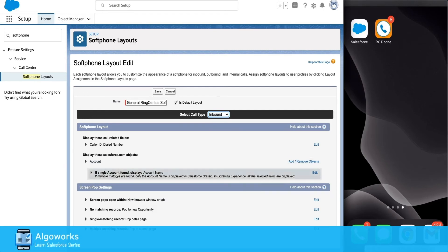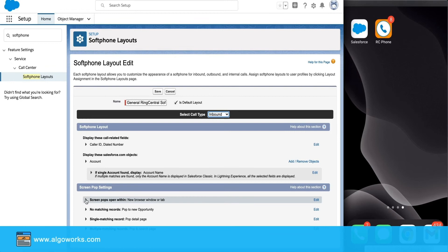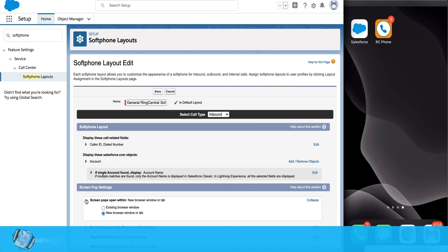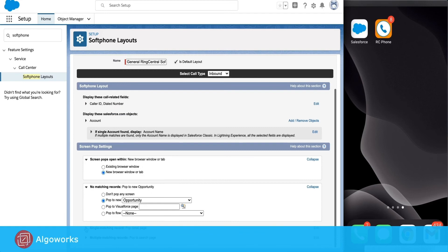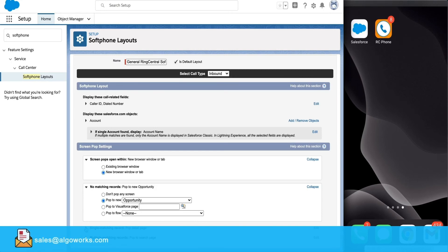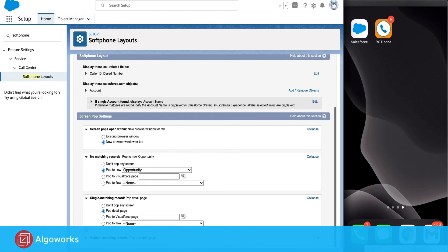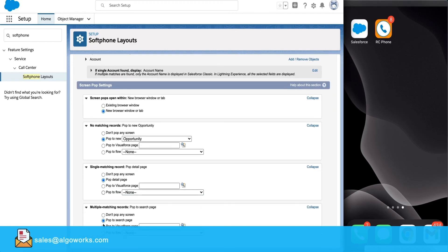Once you select the different objects you would like to have, you have the second section for screen pop-up settings. In here you can customize what will be the action when there is an inbound call — do you want the call to be opened in a new browser tab or in the existing window. Then you can create a rule: if an inbound call number does not match any records in Salesforce, you can create an opportunity. If there is a single match, you can open that particular record. And if there are multiple records matching the same phone number, you can set up a search for that number in the Salesforce search bar.